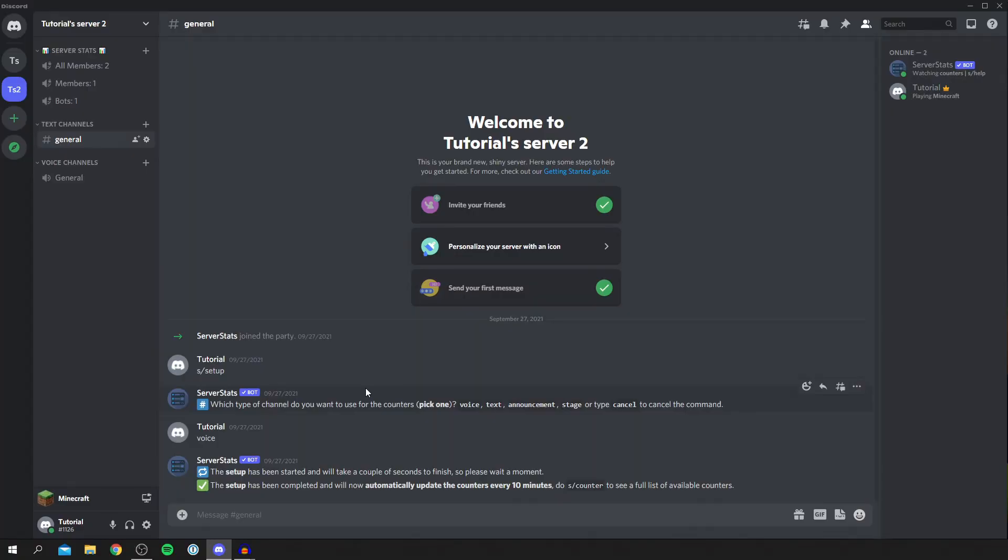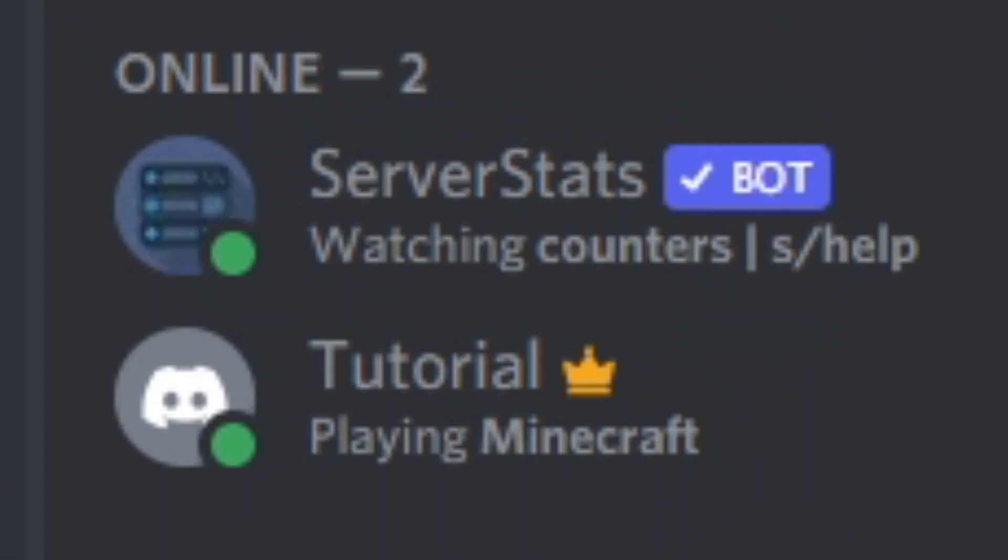Without any further ado let's get into this. Now let's continue with this tutorial. The first thing you want to do is make sure you come to the Discord app on your computer. You can't do this within the browser, you have to be on that app on your desktop.